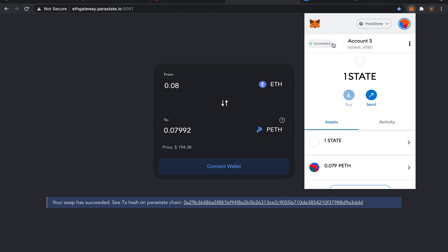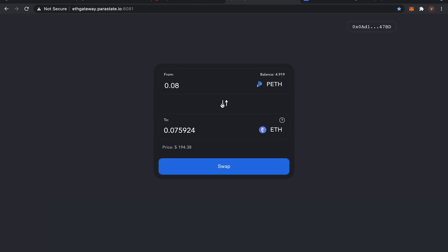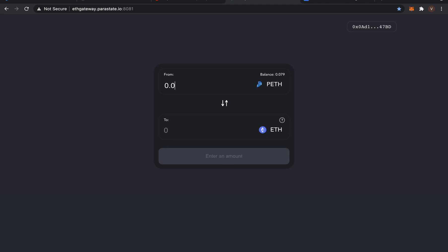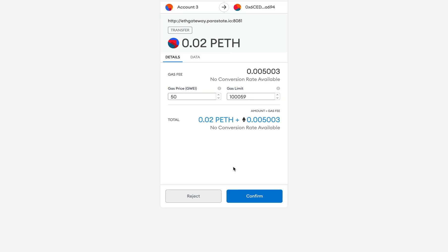Next is the other way around — swap PETH back for ETH. Make sure your Metamask connects to the Parastate Testnet network. Switch to Ropsten Ethereum. To reach the Parastate Testnet, enter the amount of PETH you want to swap. Click Swap. You will see the transaction information from Metamask here. Click Confirm to continue this transaction.